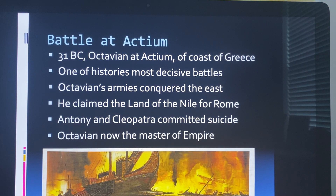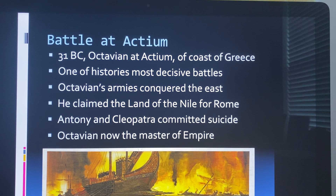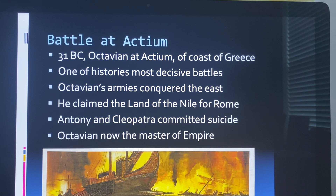The Battle of Actium is very important to remember — it is the last battle before Octavian takes over. In 31 BC, Actium was a naval battle, not just on the coast, involving Rome's navy. It is one of the most decisive battles. Octavian's armies conquered the east and he claimed the land of the Nile for Rome.